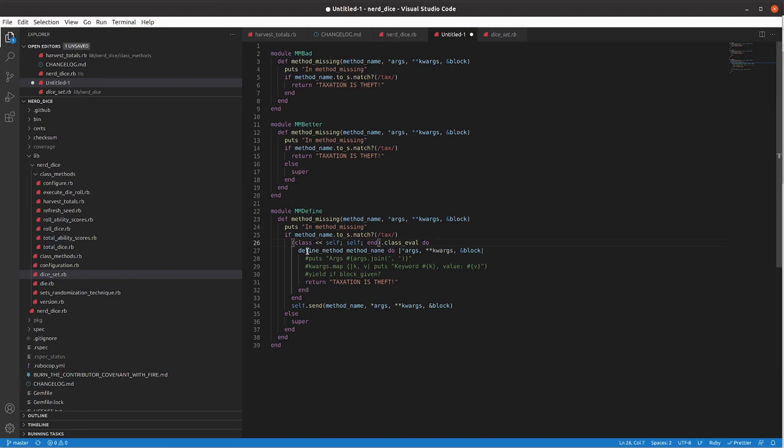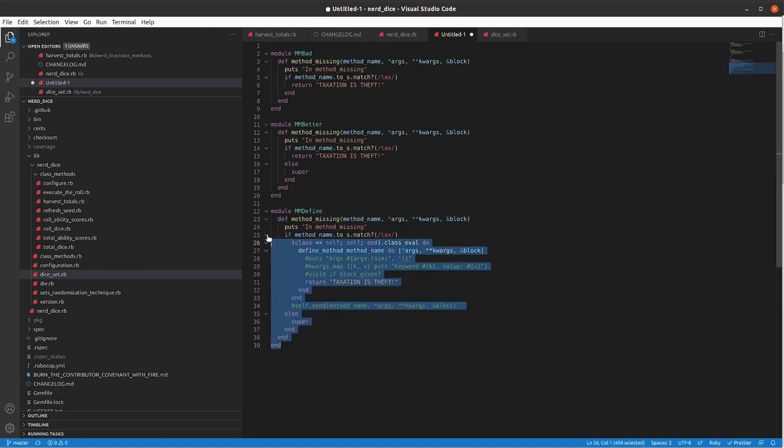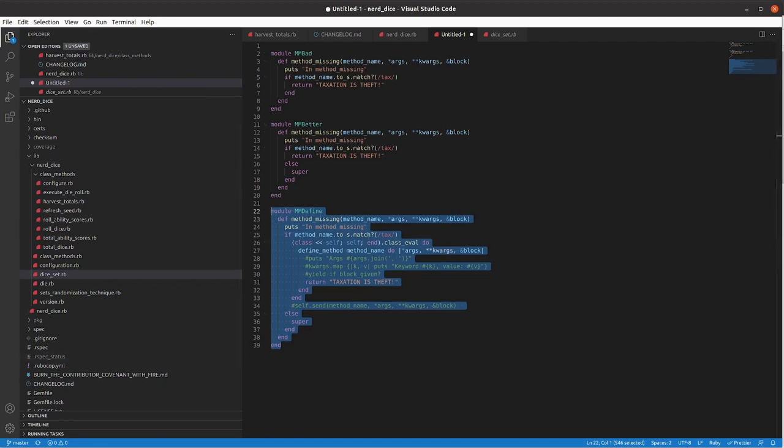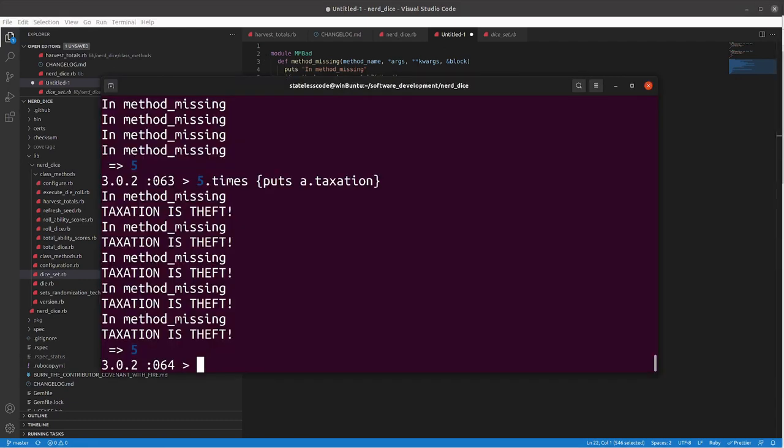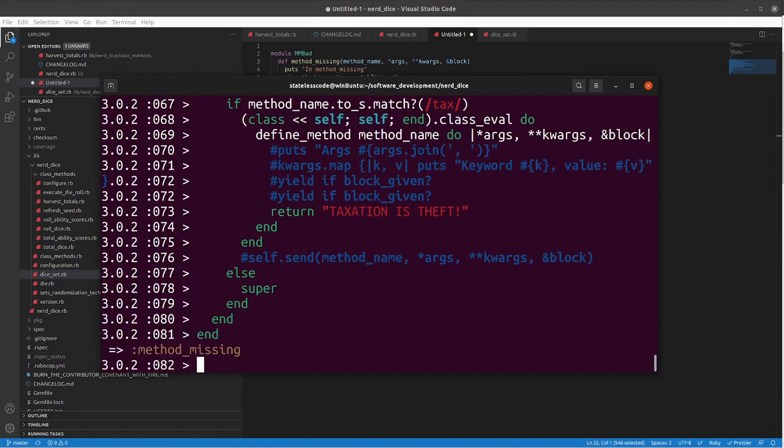and then at the end here it will return the value but now you will have that method defined. I'm going to temporarily comment out the self.send here to illustrate what happens if you don't include that in your method-missing implementation.